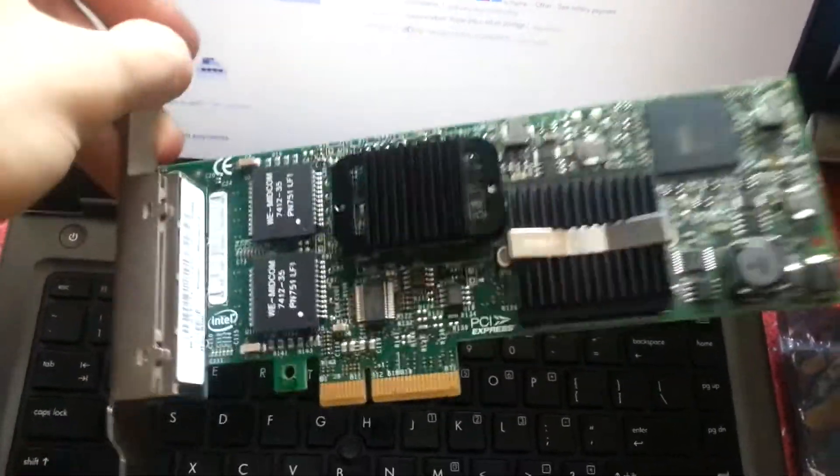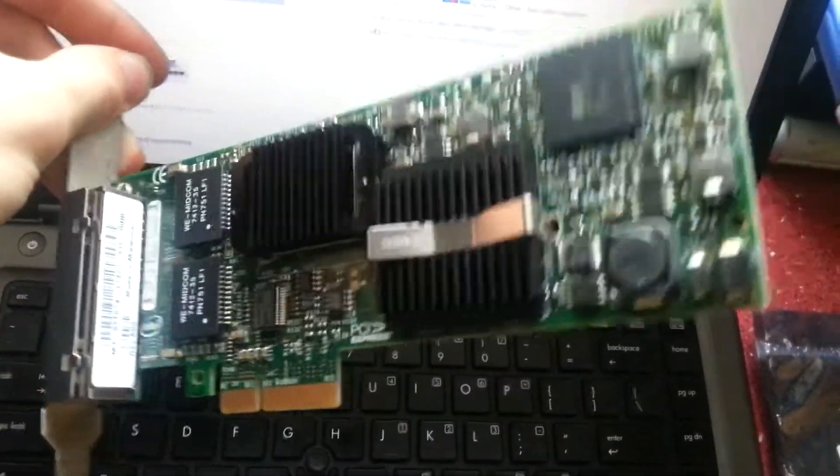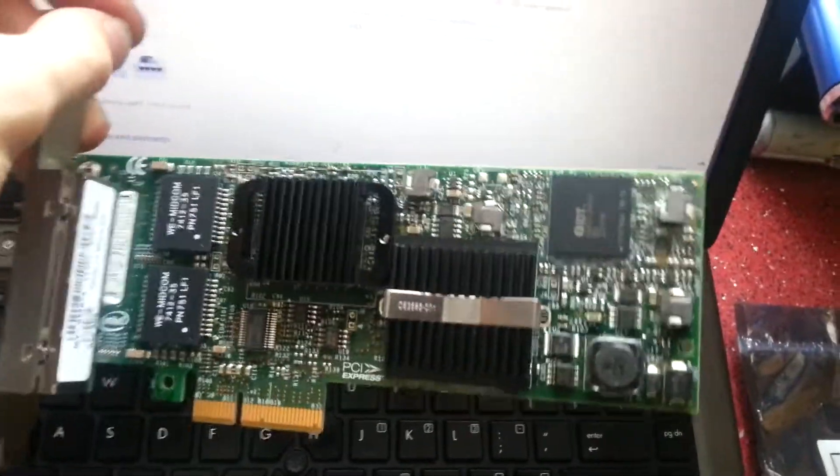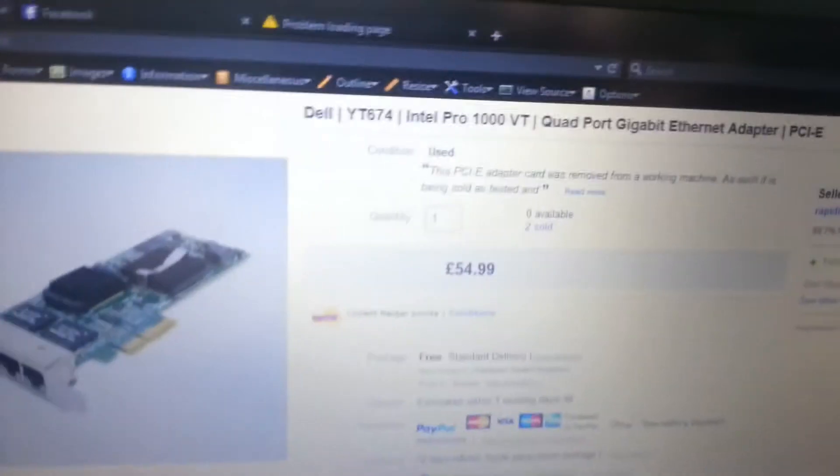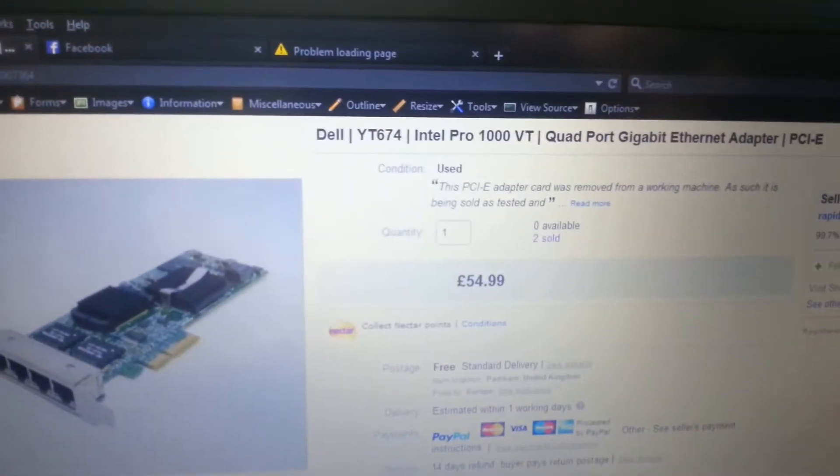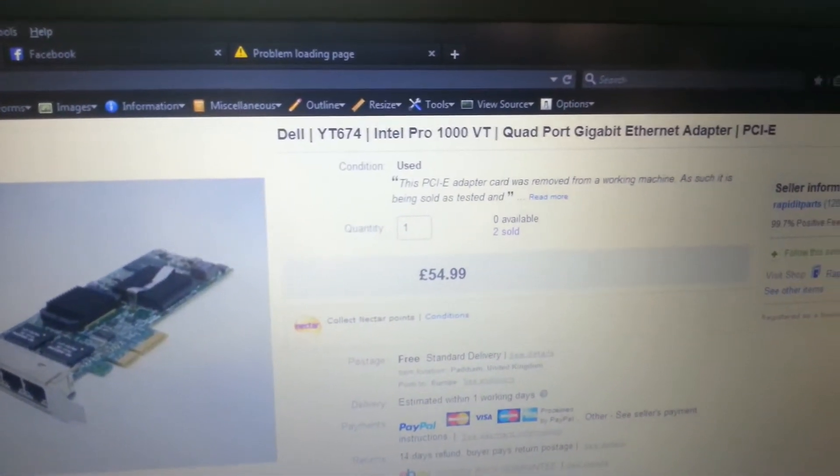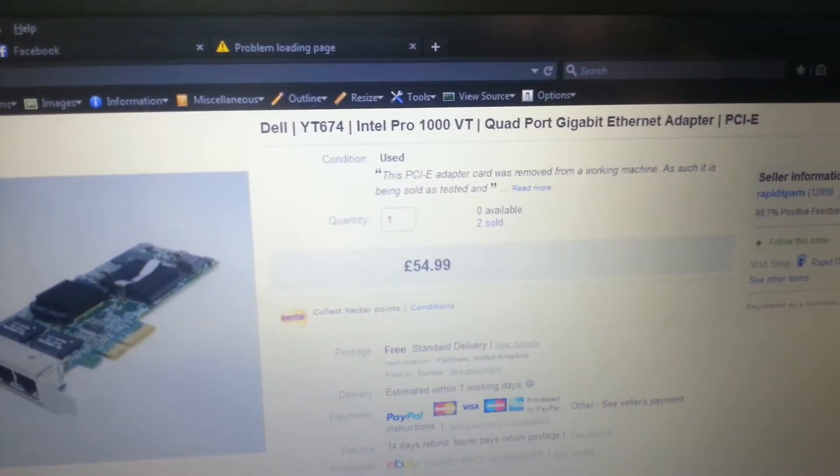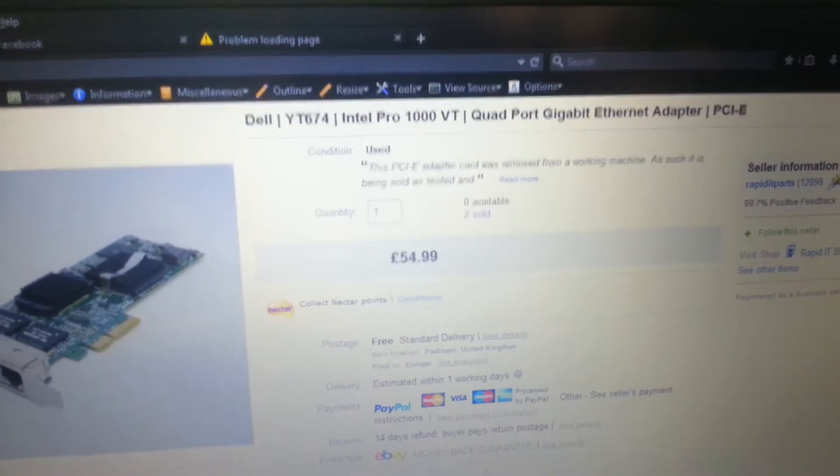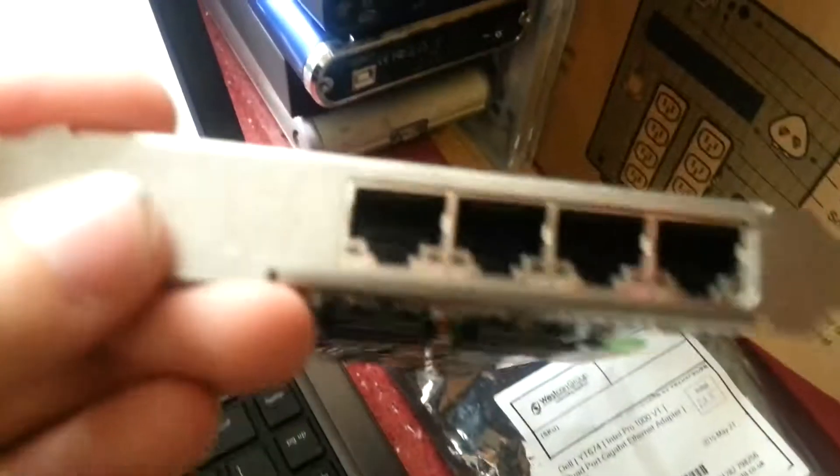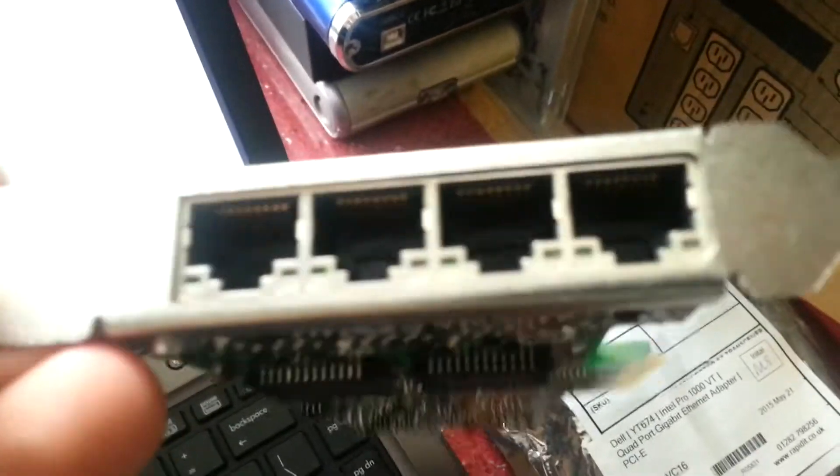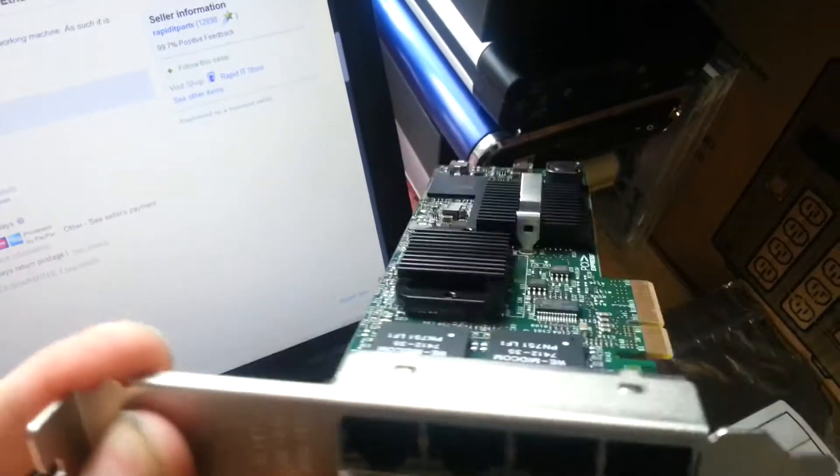It seems in quite good nick, not very dusty or anything. It's been cleaned off and it's a server adapter, basically a Dell Type 1, the YT674 Pro 1000 VT. It has four gigabit ethernet ports on it as you can see, and this is going to go in the router box.